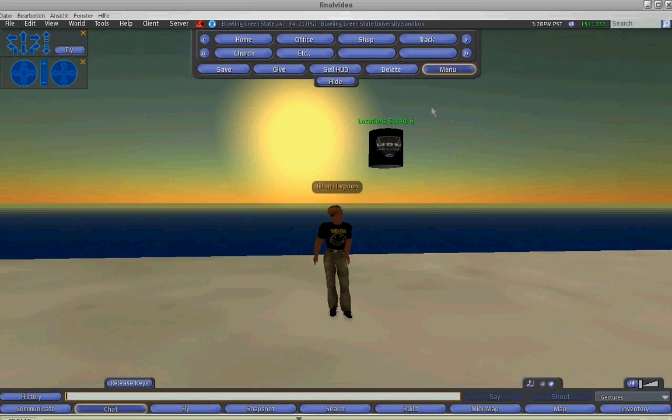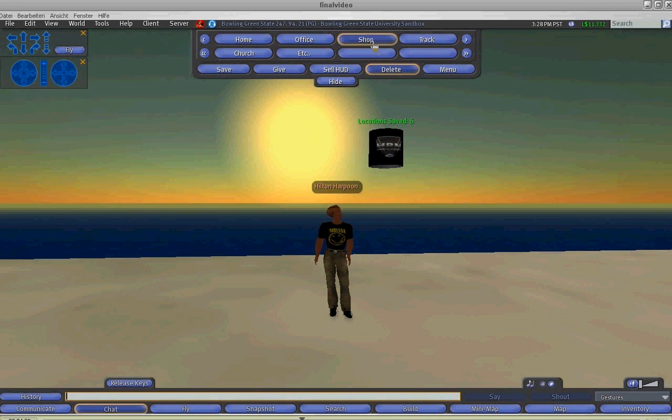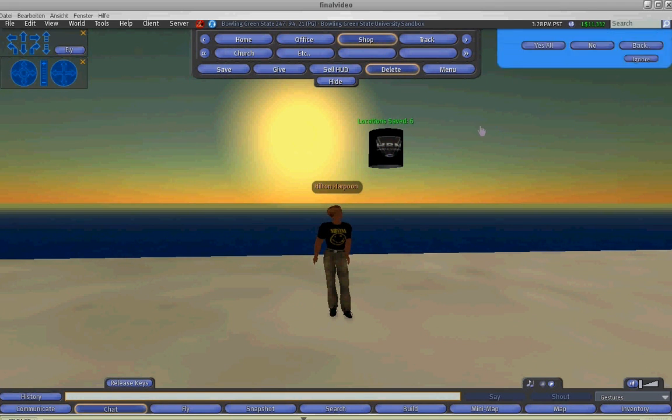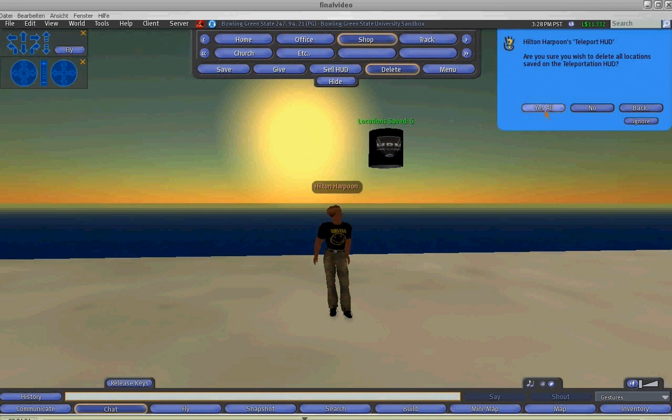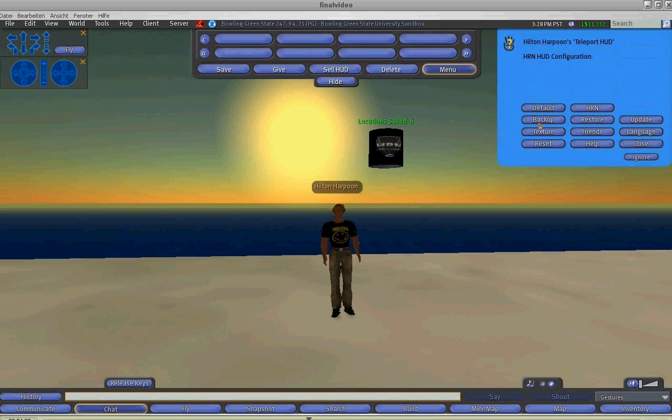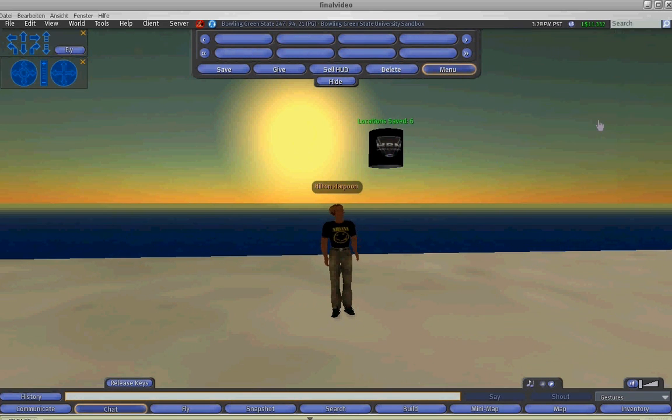So let's give you an example. We can click on the delete button and delete all of the locations. And now go back to the menu button and restore those locations.